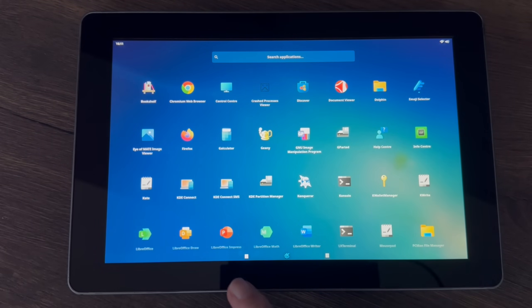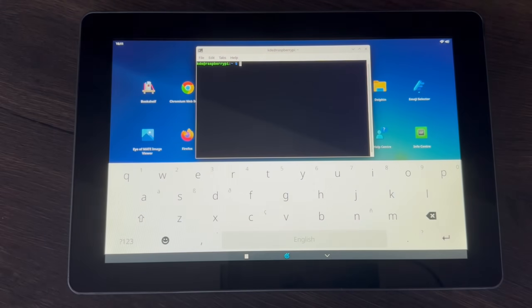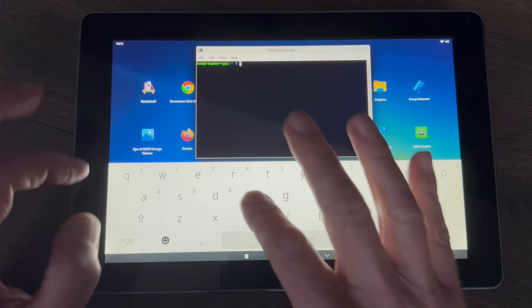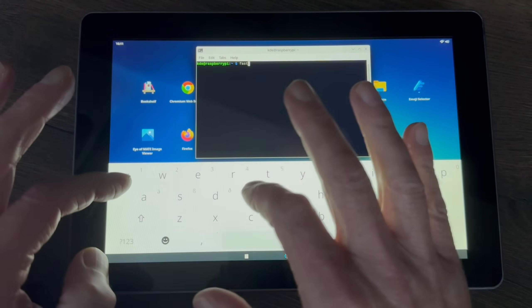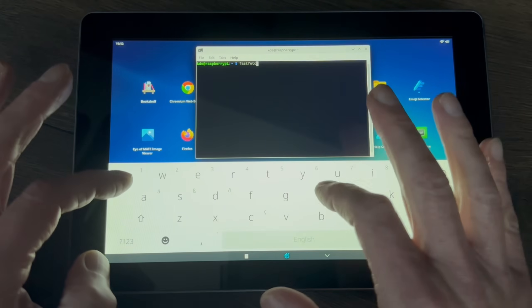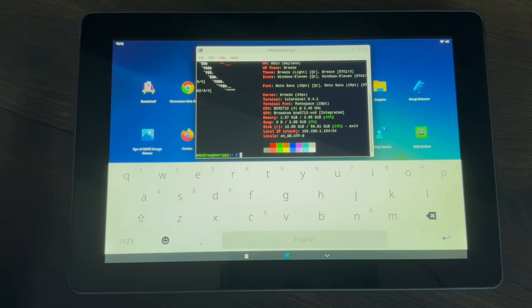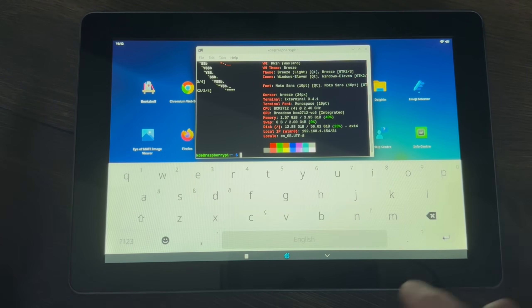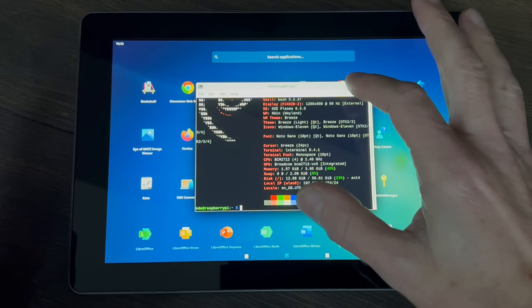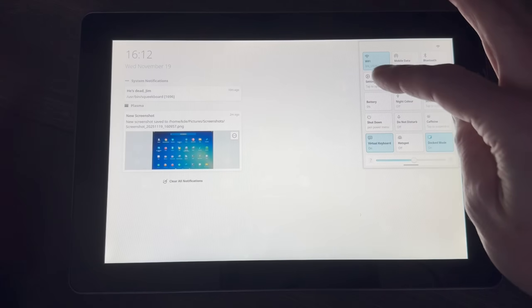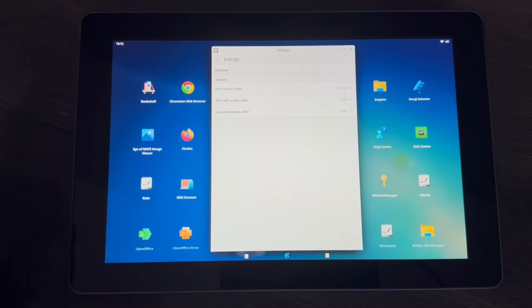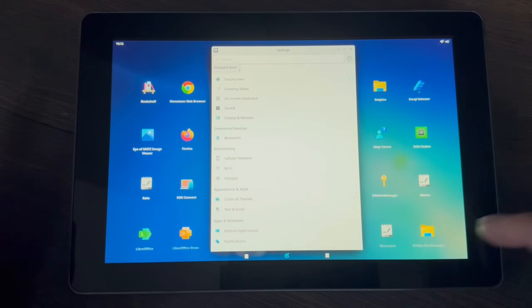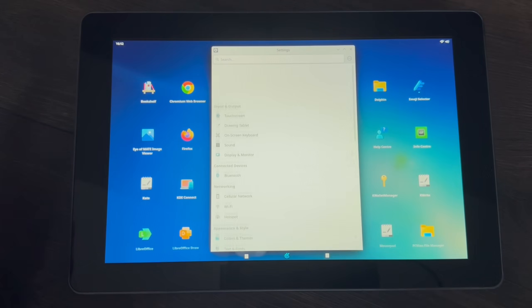These are showing as question marks at the moment, not sure how to change that. But if we do the terminal and type in fastfetch, you can see that's working fine. I can lower that and go full screen. And the settings is pretty good on here as well, so you know we can see that it's pretty easy to navigate around.